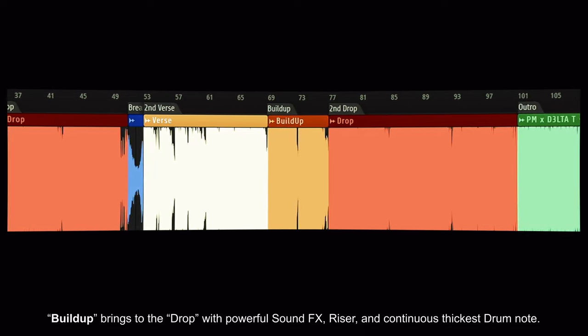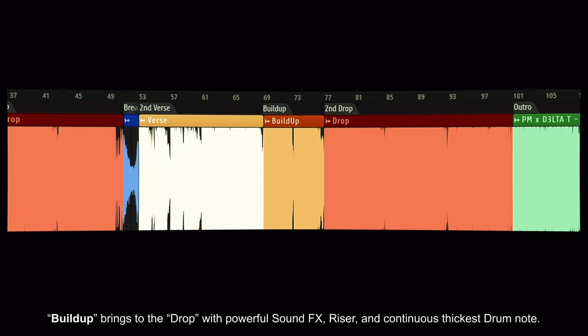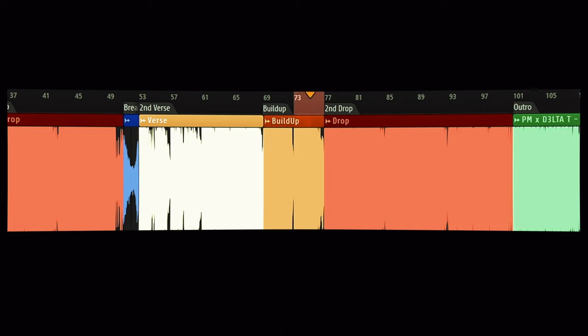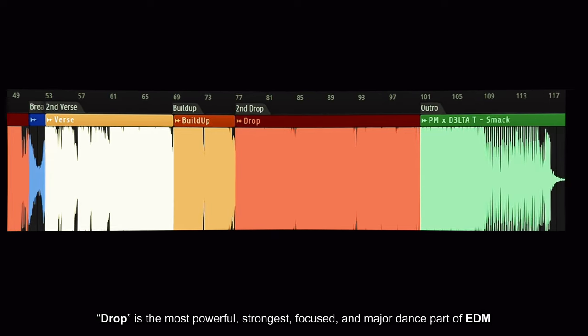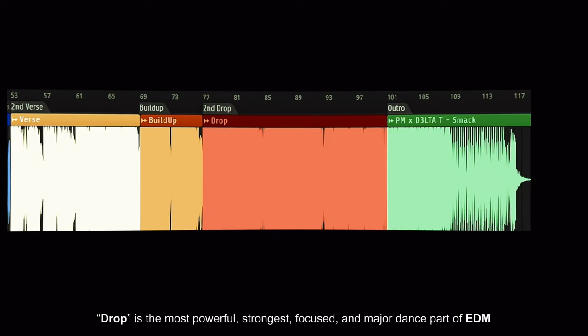The buildup brings to the drop with powerful sound effects, riser, and continuous thick drum notes. Drop is the most powerful, strongest, and major dance part of EDM.